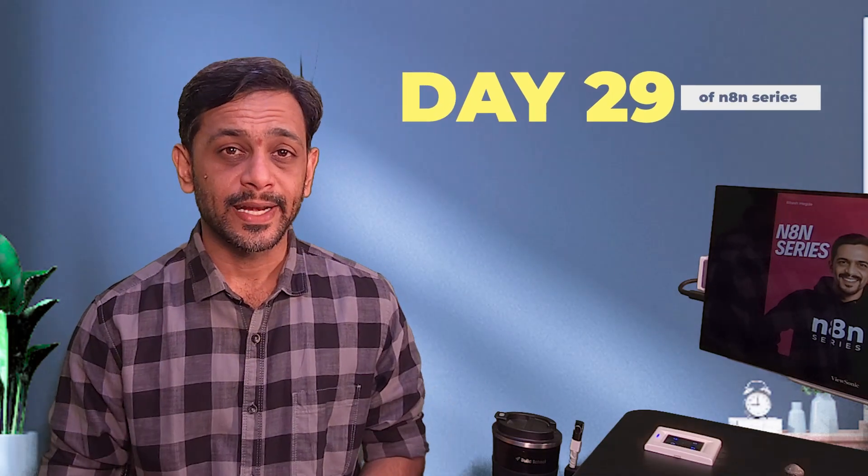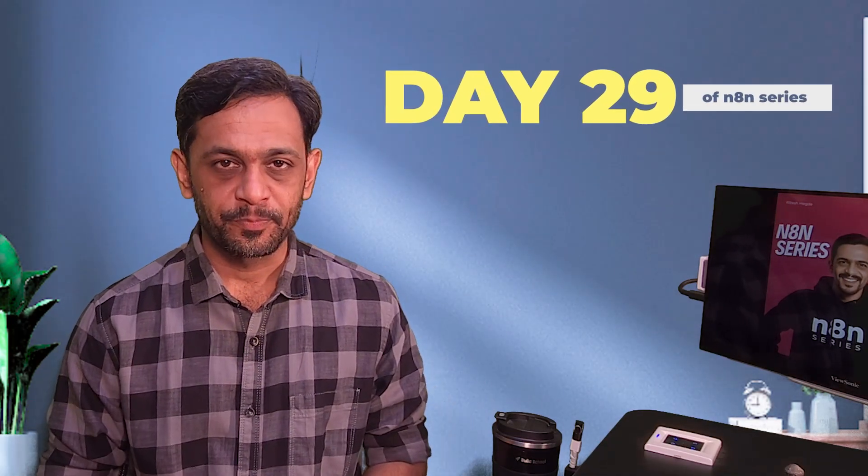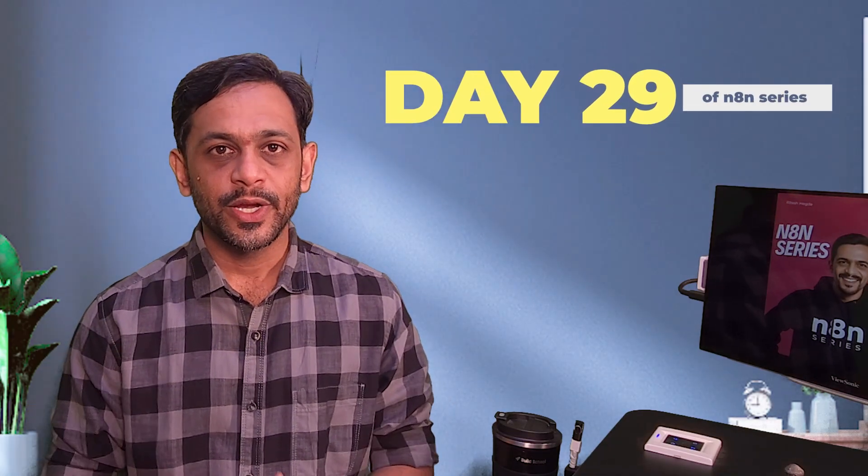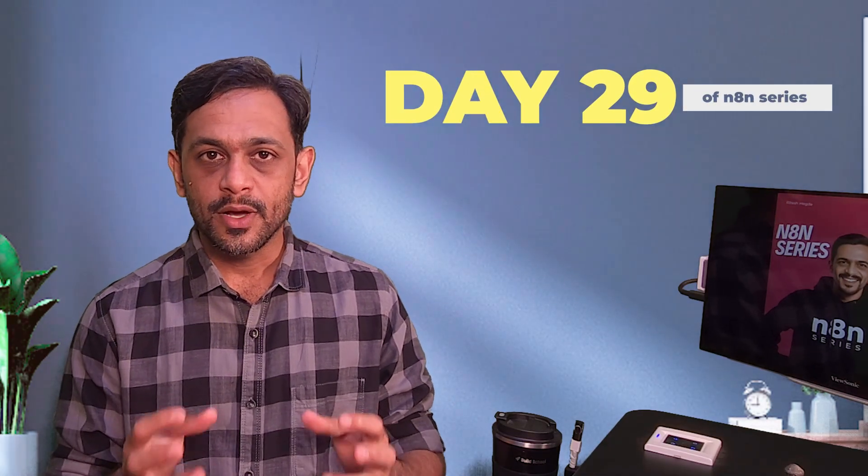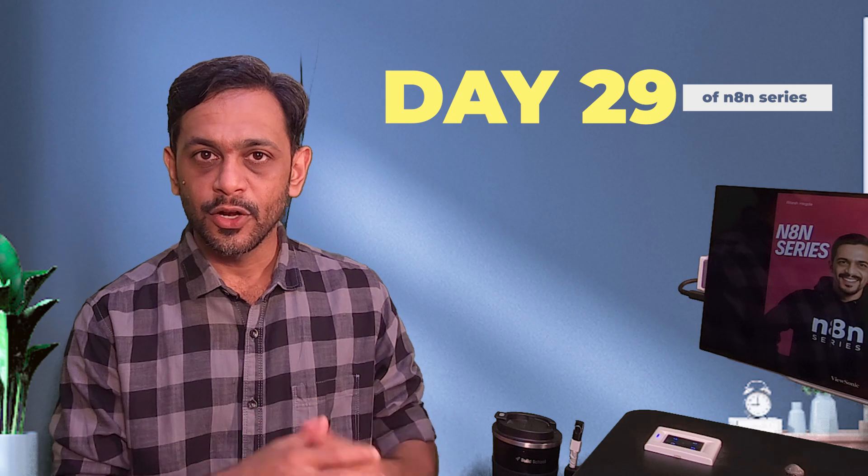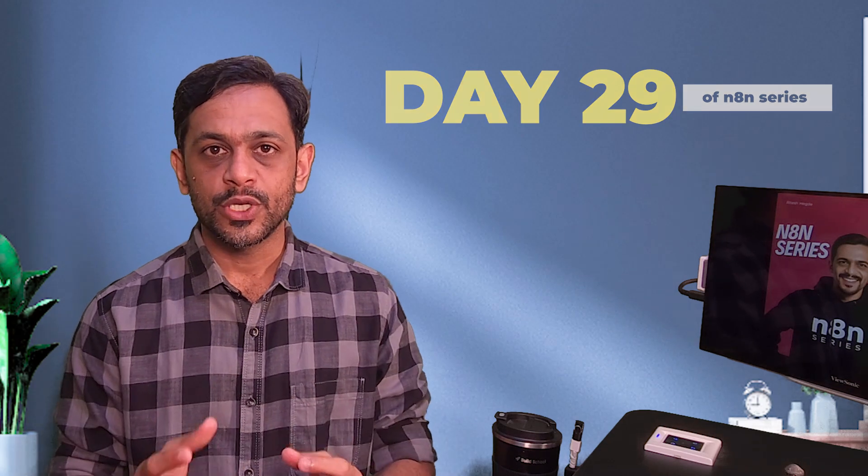Hello and welcome to day 29 of the N8N series. In the last video, we saw some of the internal nodes which we have in N8N, like compression, decompression, HTML to markdown, markdown to HTML, XML to JSON, JSON to XML, and sentiment analysis. In today's video, let's see how we can change images within N8N, including overlays, borders, and much more.